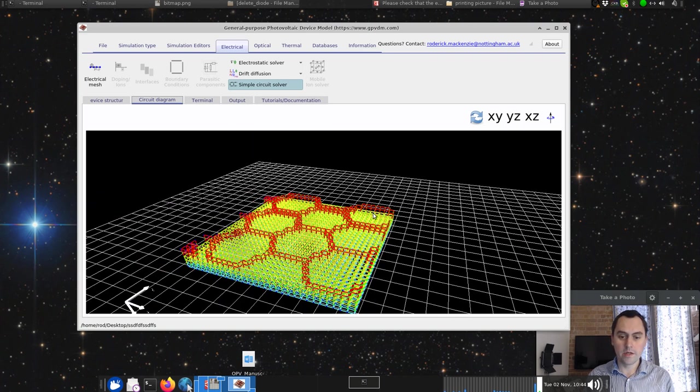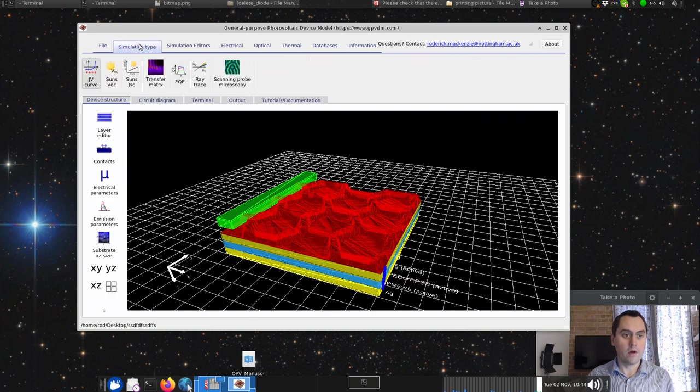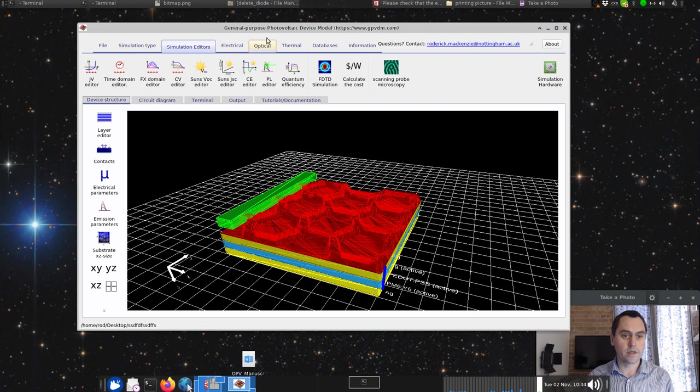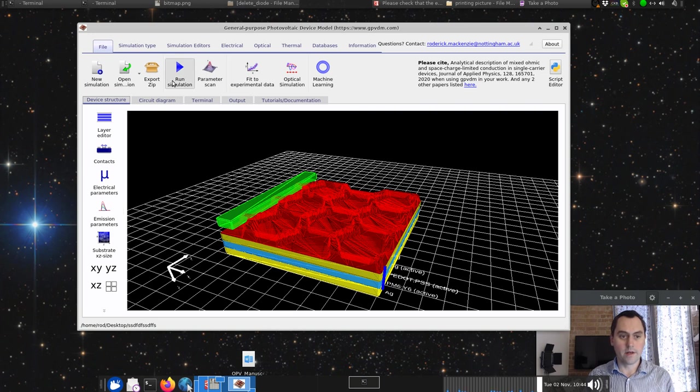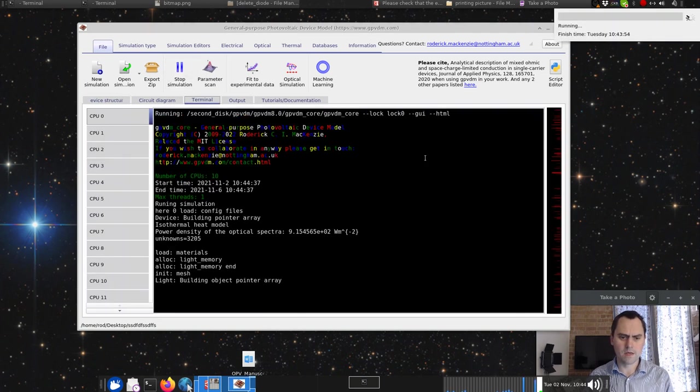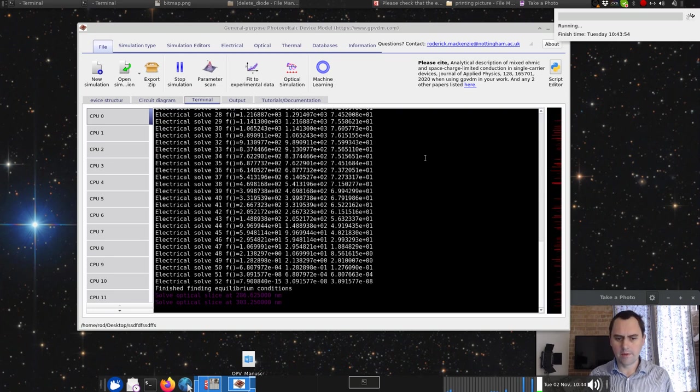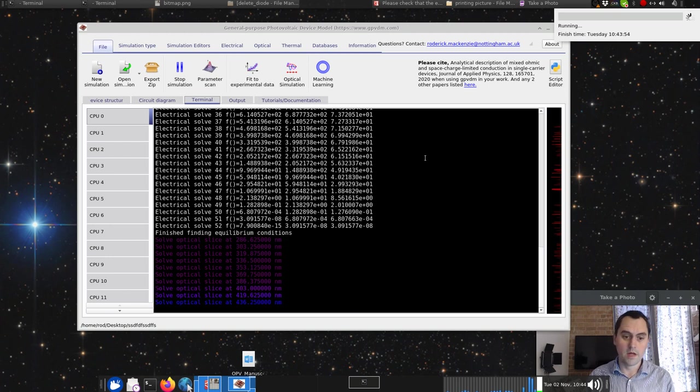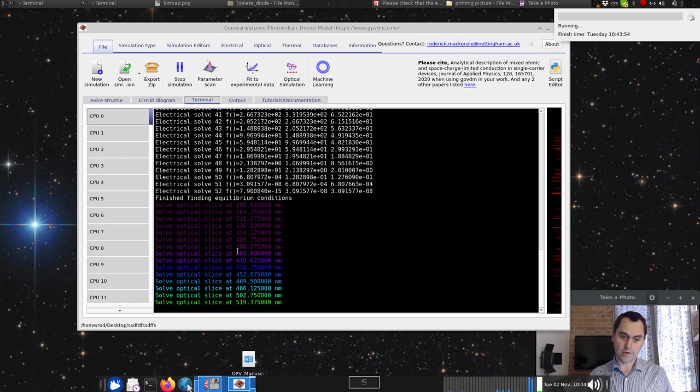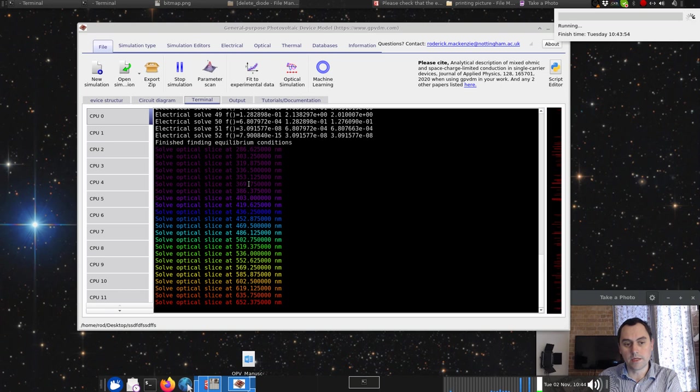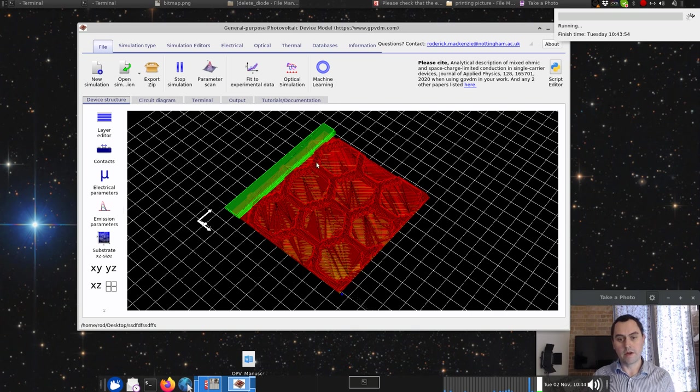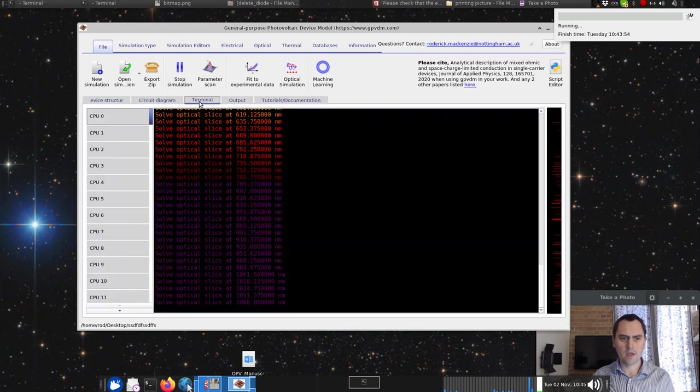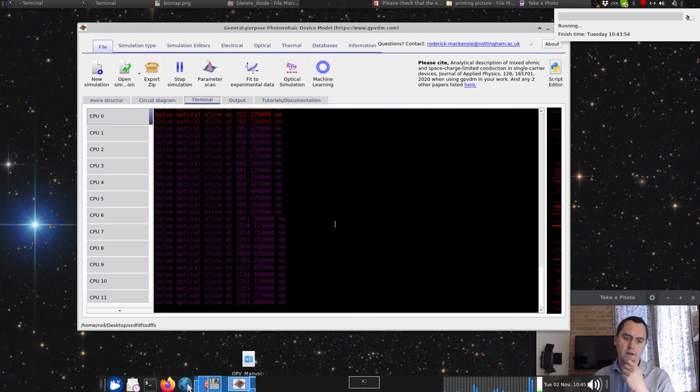So what we can do now is we can go ahead and run the JV curve on that. Let's run it in the light. Let's put some light on the scene. Optical, light intensity one sun. Now let's run it. This is slightly computationally heavy because this is a non-linear problem. We're solving the optical-electrical problem. It's chugging away, actually solving the optical problem not just in one place in the device but all over the device.